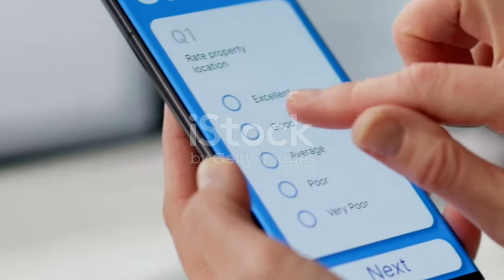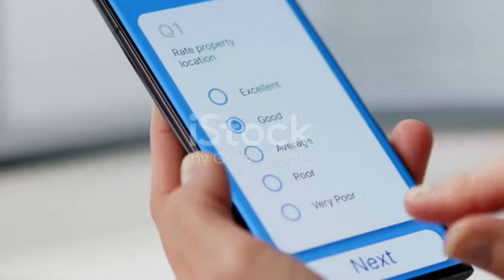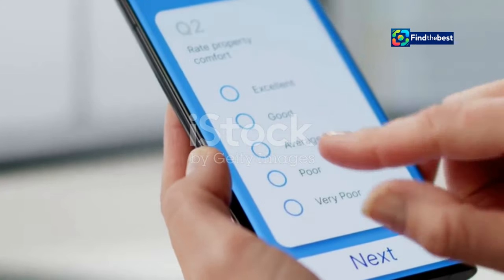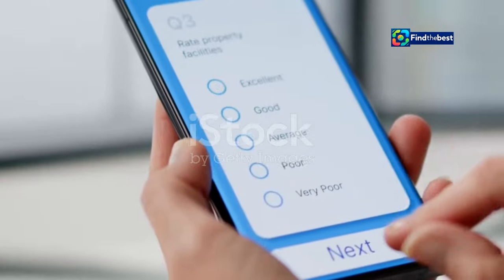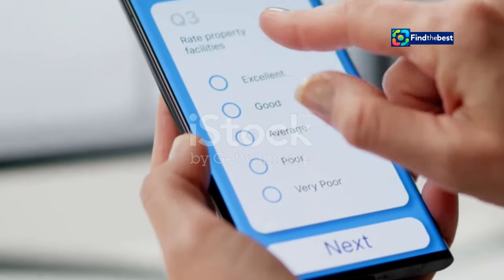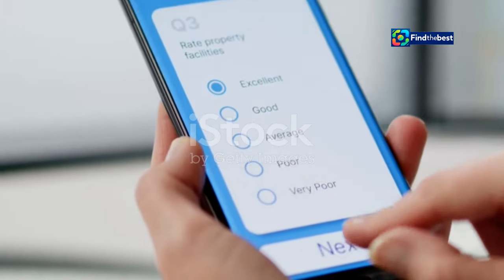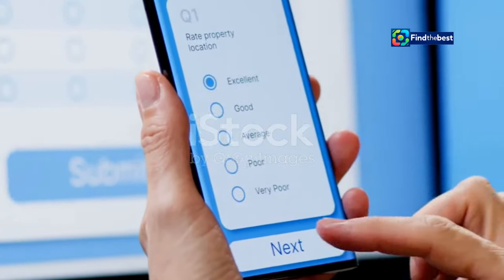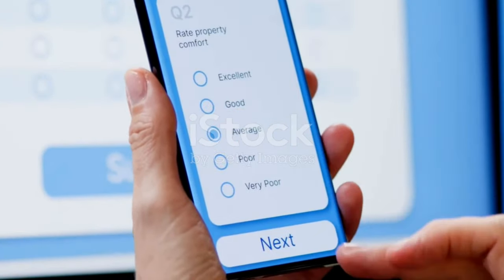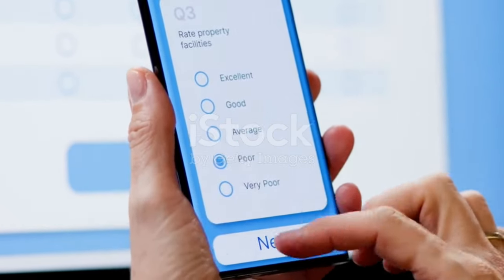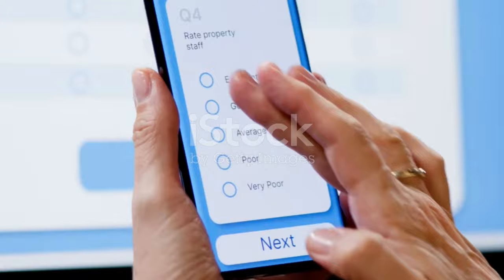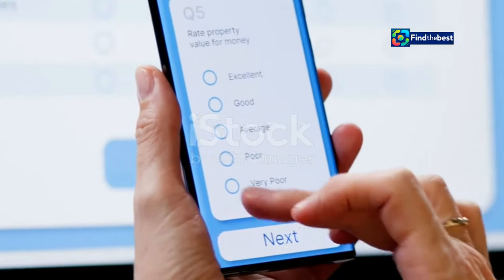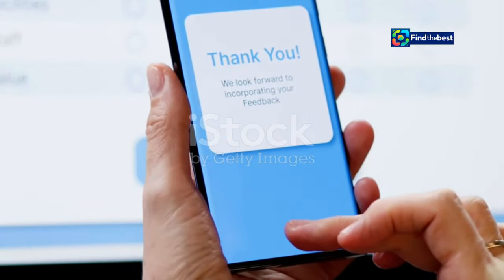You've crafted engaging introductions, asked thought-provoking questions, and now it's time to take reader engagement to the next level — where your readers go from passive observers to active participants. How? By incorporating calls to action and surveys. These tools are not just add-ons; they are essential elements that can transform the way your audience interacts with your content.